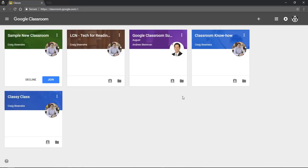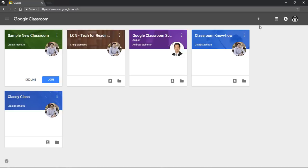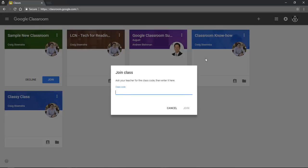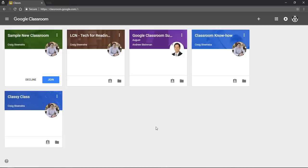So this is where your home courses are, and to enroll in a course, if a teacher invites you then you'll see a little card like this and you can join from there. Or if a teacher provides a code, you can click this plus sign, click join class, and then enter that teacher's code. In this case I'm just going to join this course.